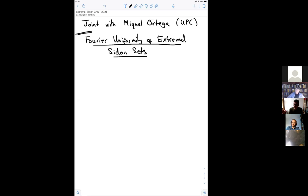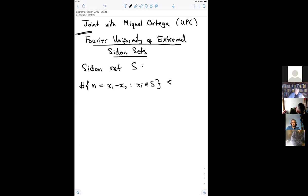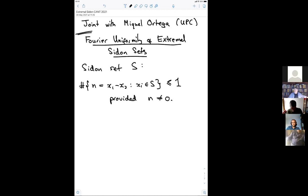I'm going to talk about Sidon sets and large Sidon sets. What's a Sidon set? S is a Sidon set, which means that the number of representations of N as a difference of elements of the set S is at most one, provided N is non-zero. Throughout my talk, S will always denote a Sidon set.